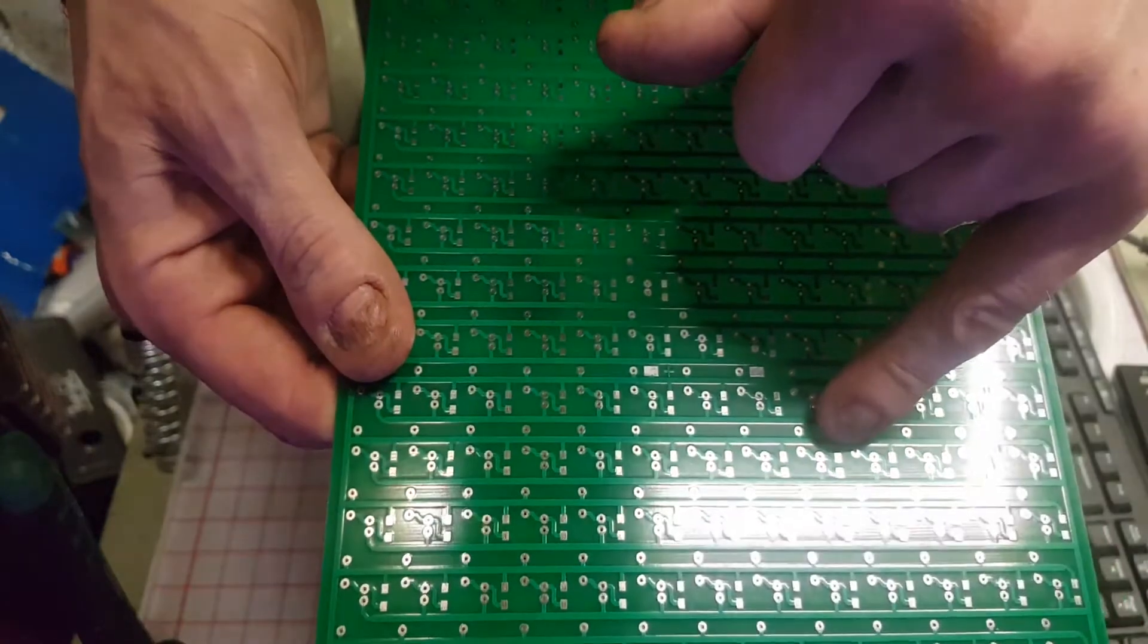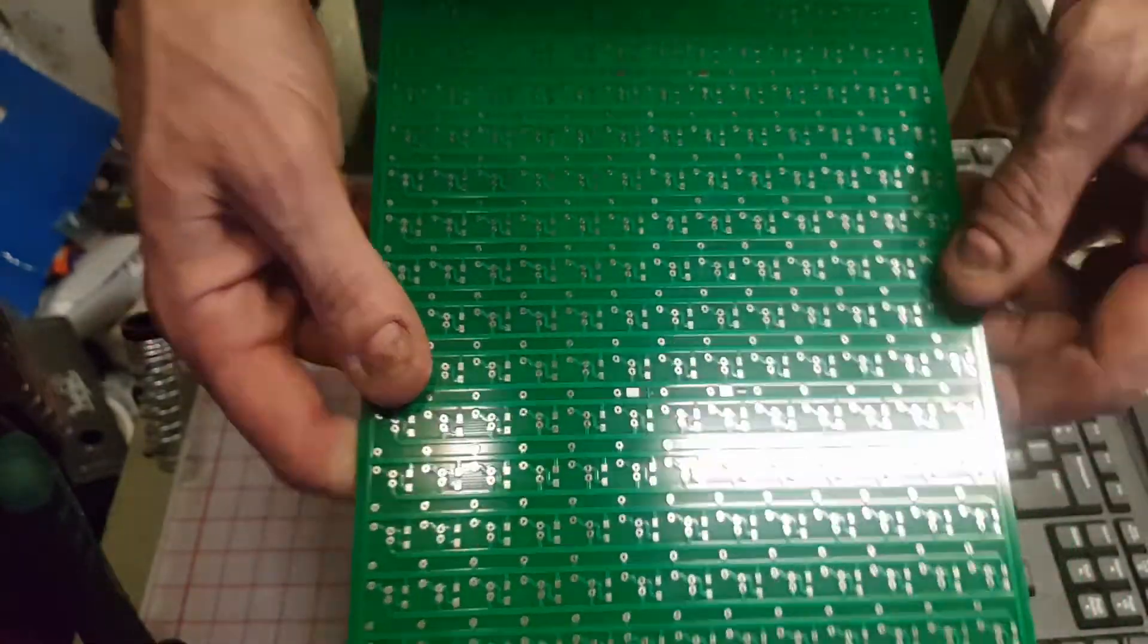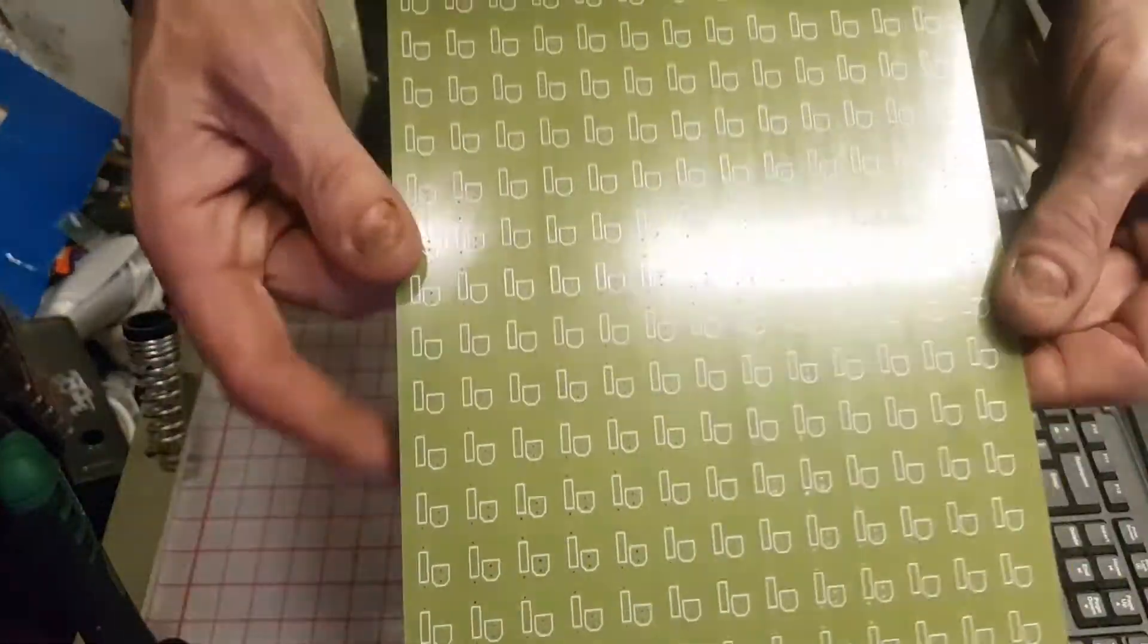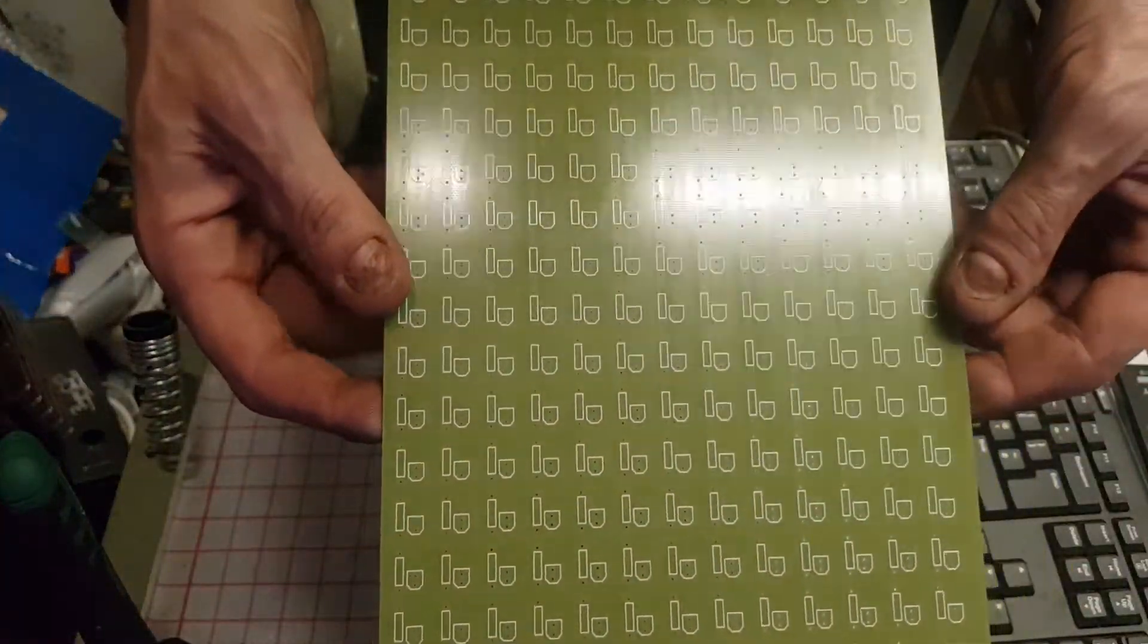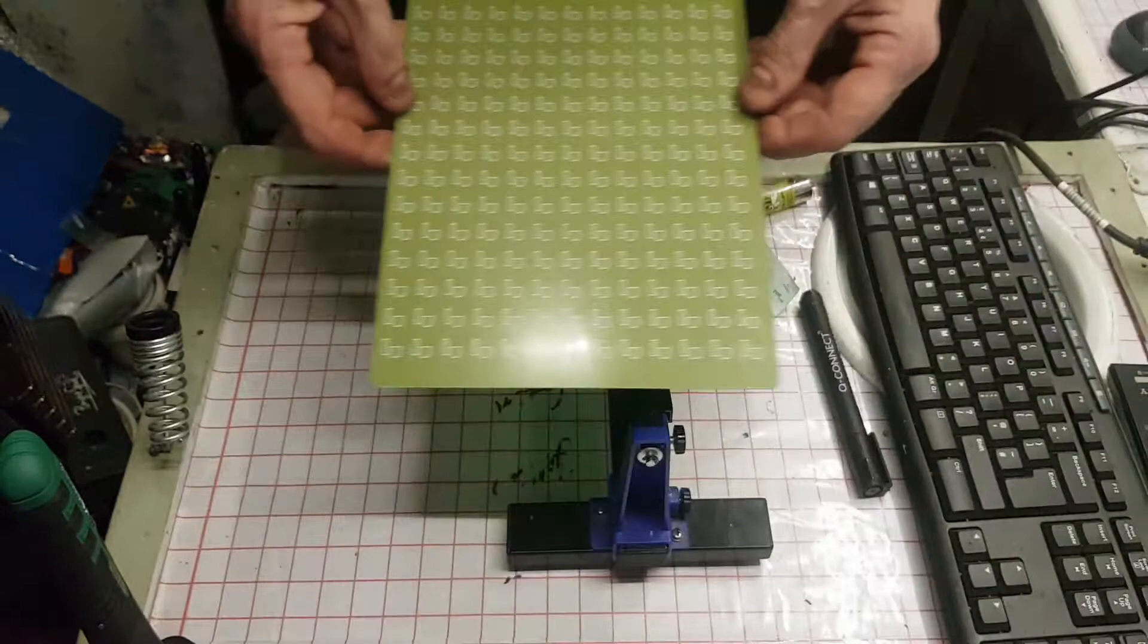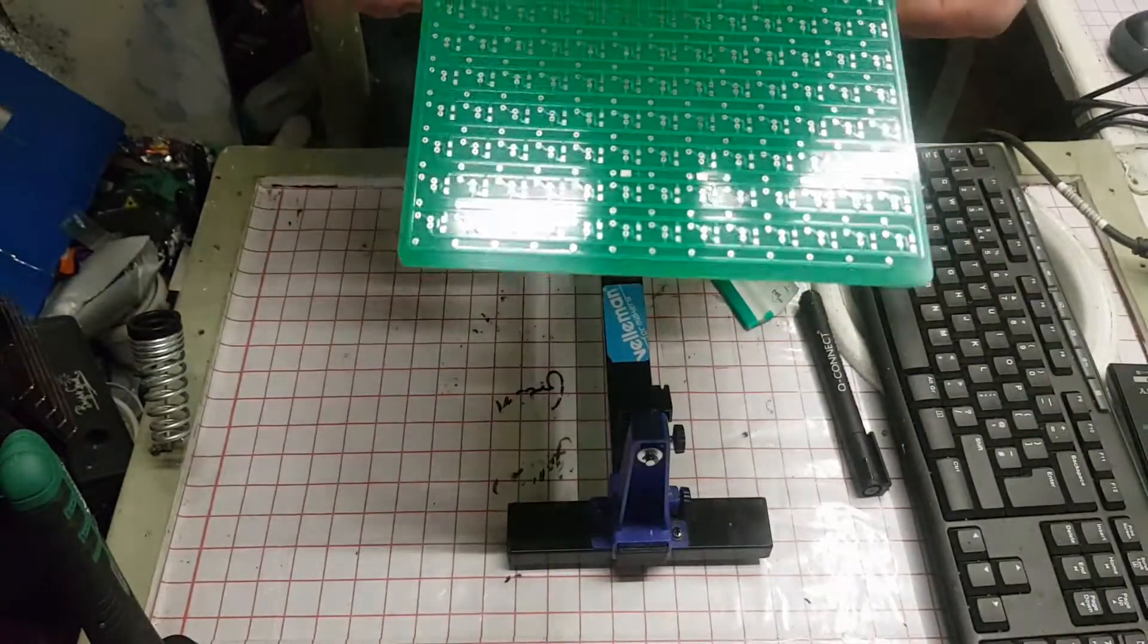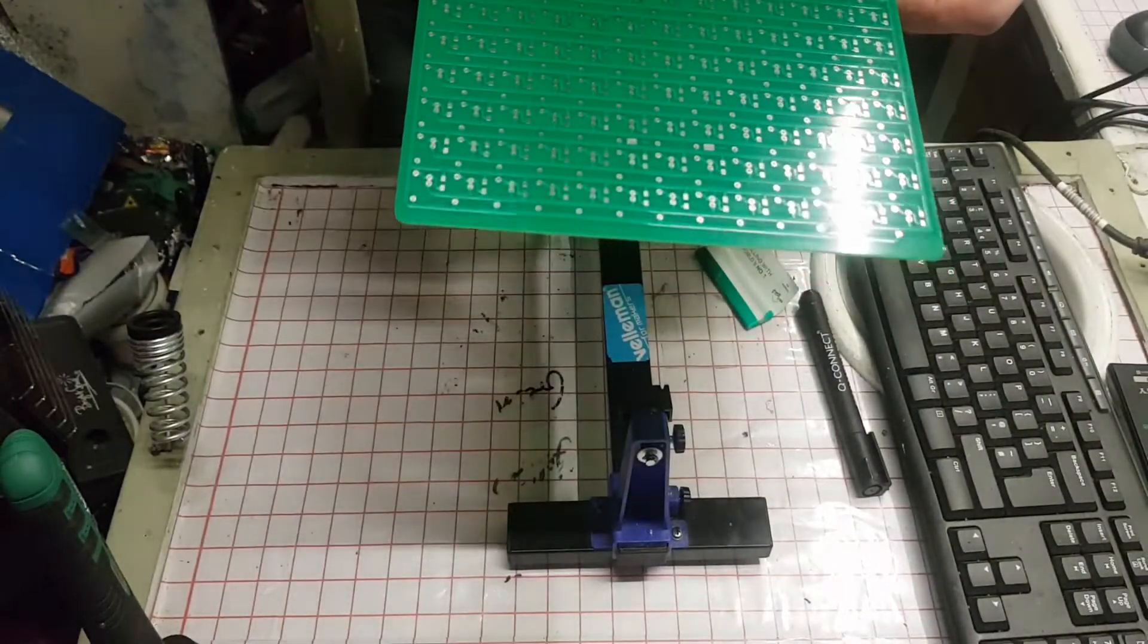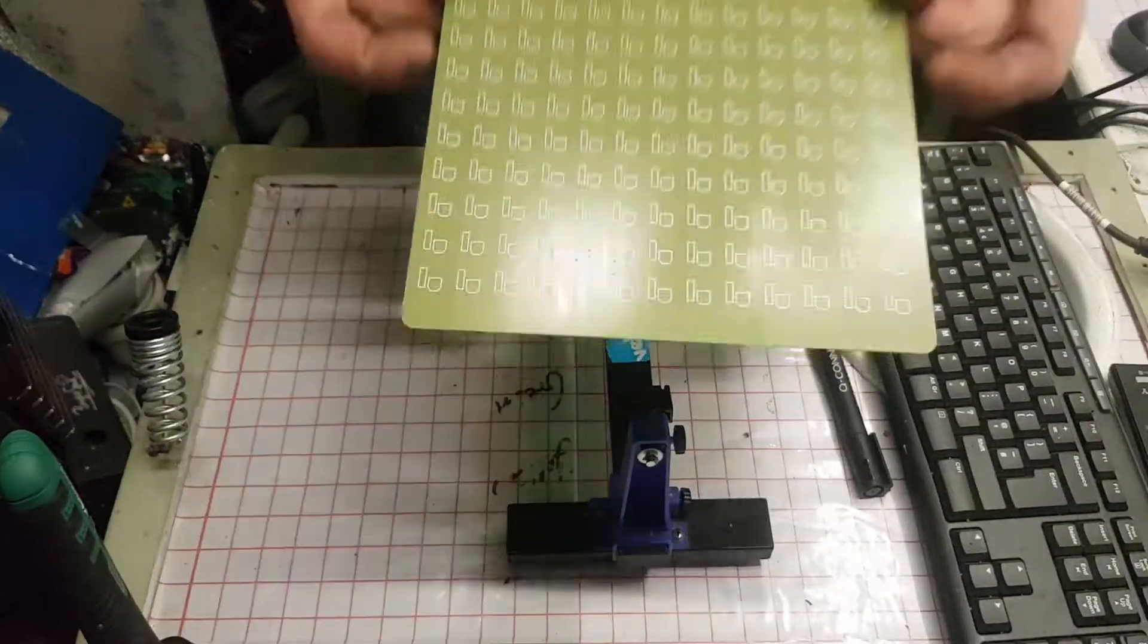I chose to go with the surface mount resistors because I like them, as you might have guessed by now.